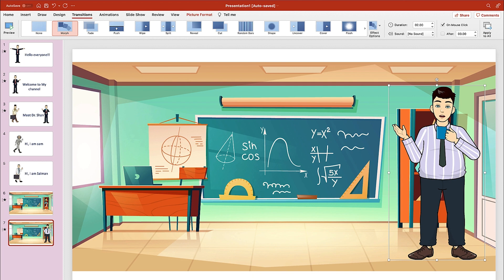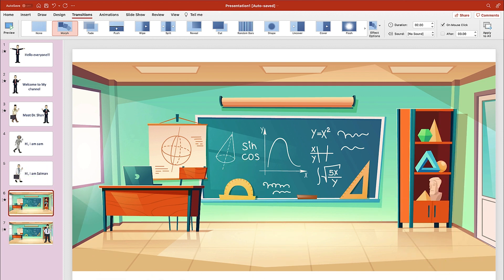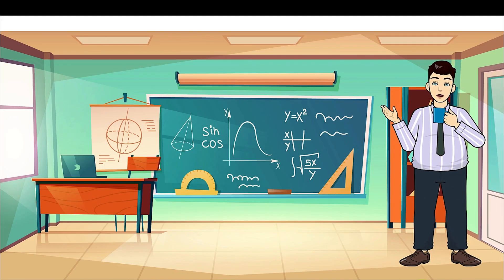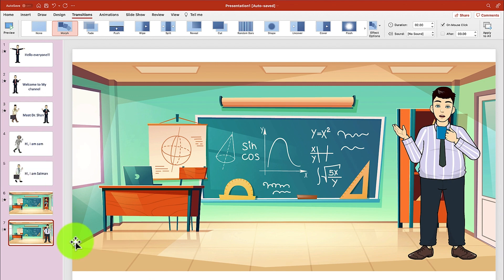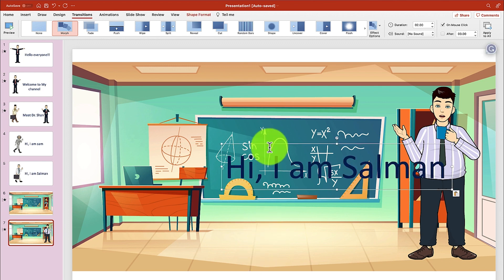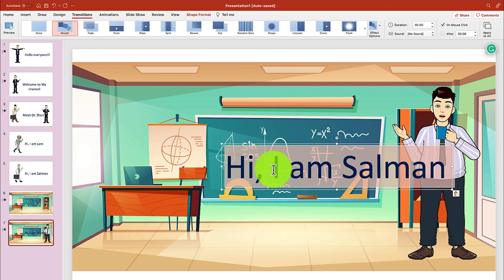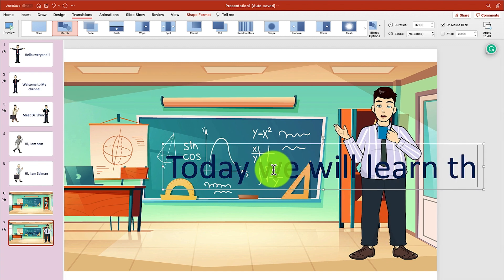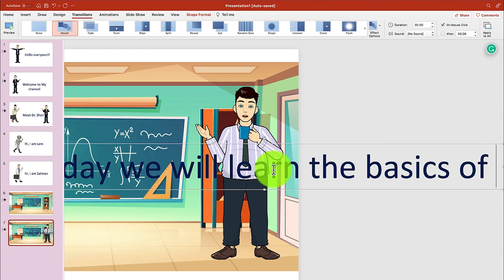Let's try to play it and see. You can see the next one coming in — morph is working. We can put in some text: 'Today we will learn the basics of mathematics.' Select the whole thing, come back to Home, and make it smaller.